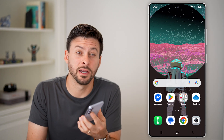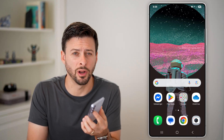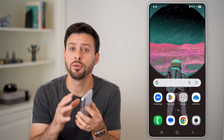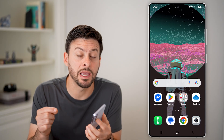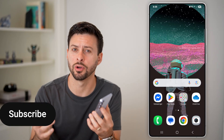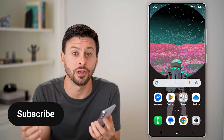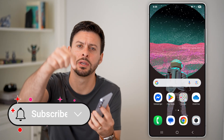Here's how to connect Spotify to Android Auto. If you have Spotify and you want to be able to play it through your car in Android Auto, I'll show you how to do it.